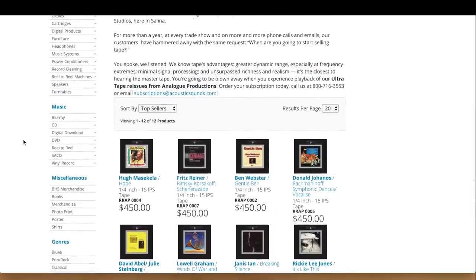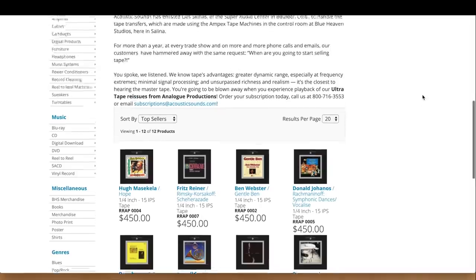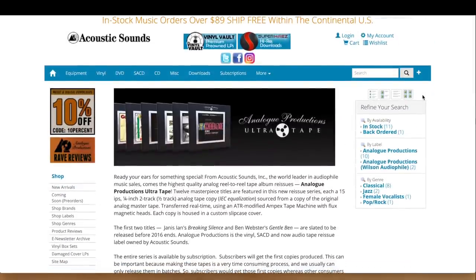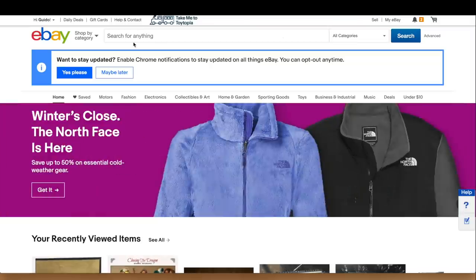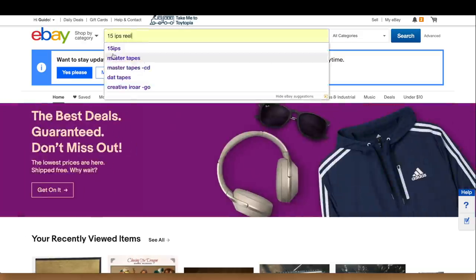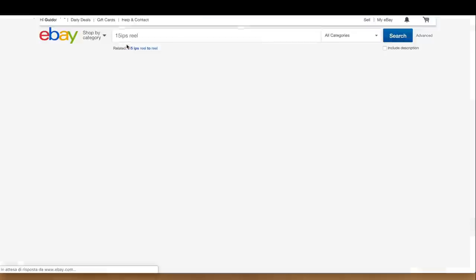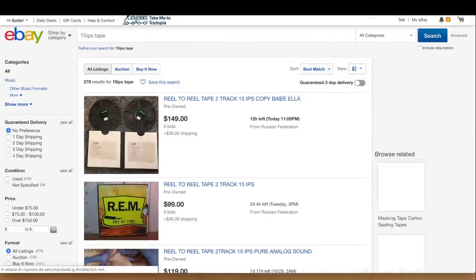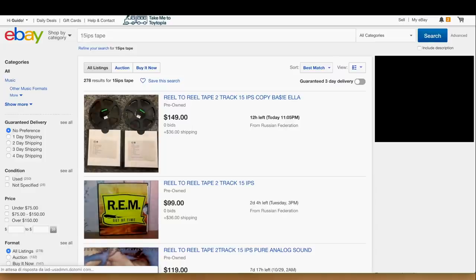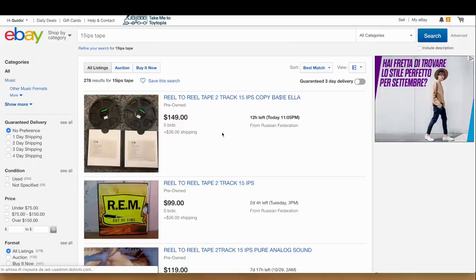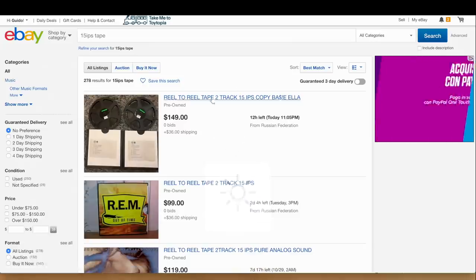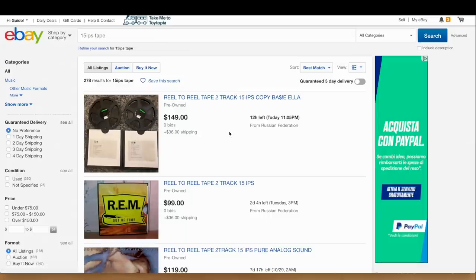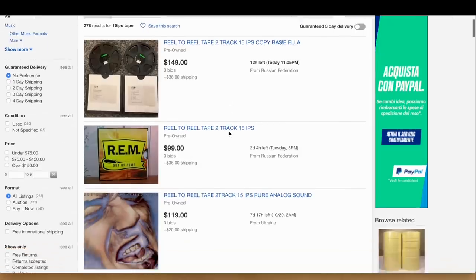Apart from these shops where you can buy master tapes, the good way to find some copies for yourself at a decent price is obviously eBay. A good way to start is writing '15 inches per second tape' — that will already show you a lot, because that's something almost every person selling reel-to-reel tapes writes on their eBay page. As you can see, '15 inches per second' is something that defines a typical master tape, and I highly suggest you use these parameters.